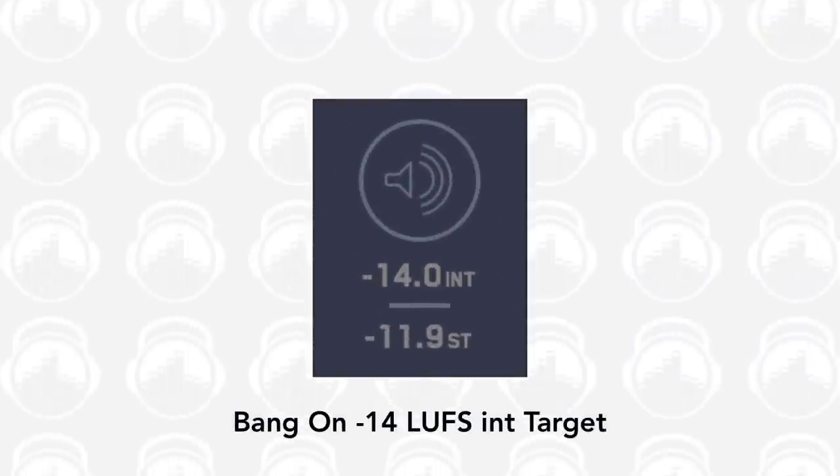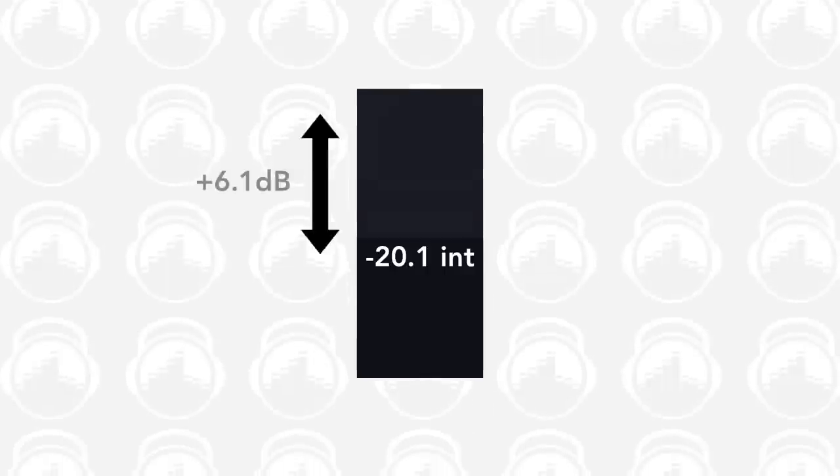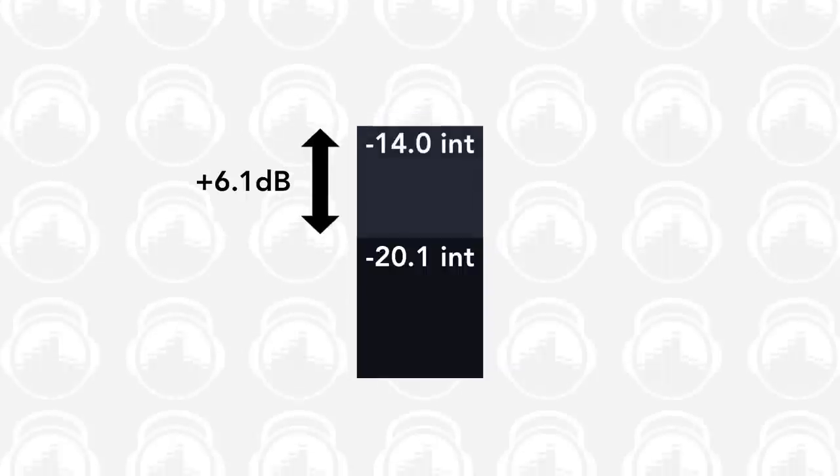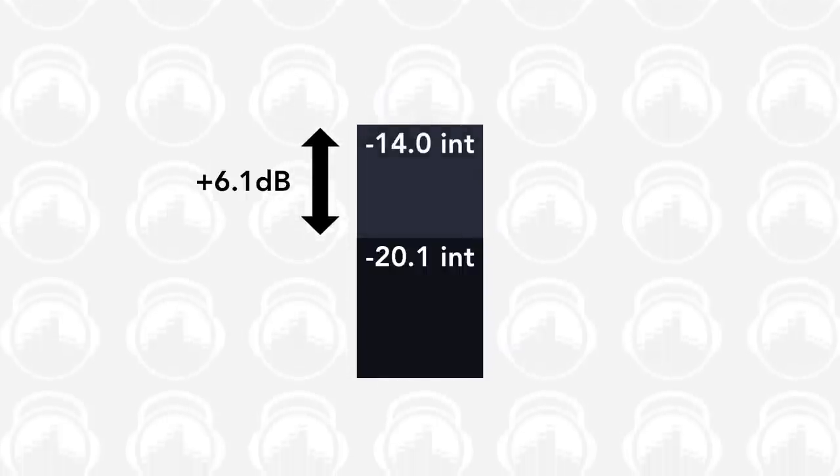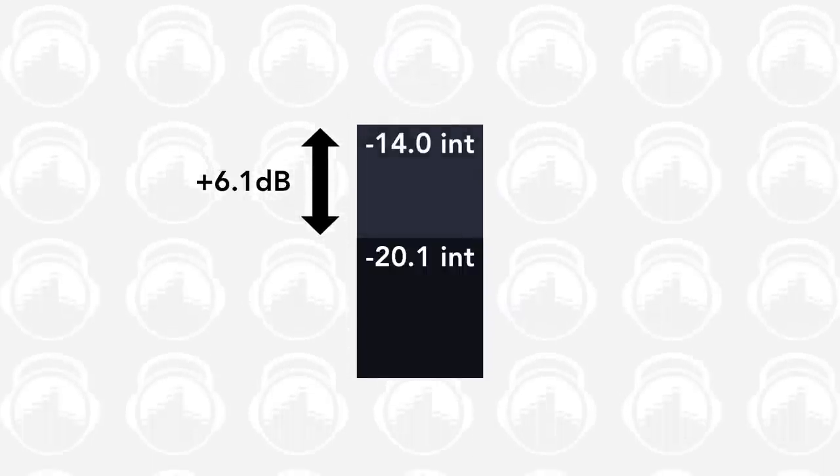If your master was too quiet, with a reading of minus 20.1 LUFS integrated, you would need to increase the gain by 6.1 decibels to hit minus 14 LUFS integrated.